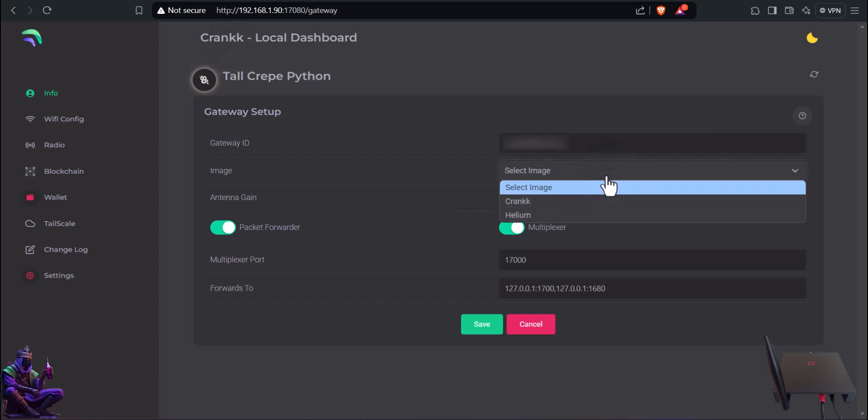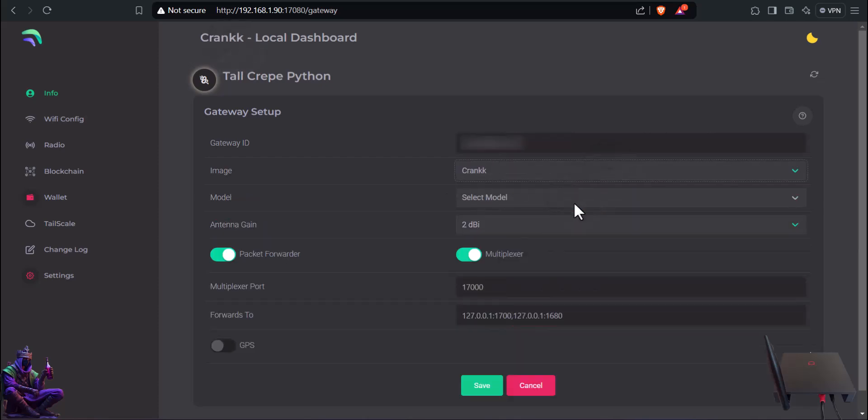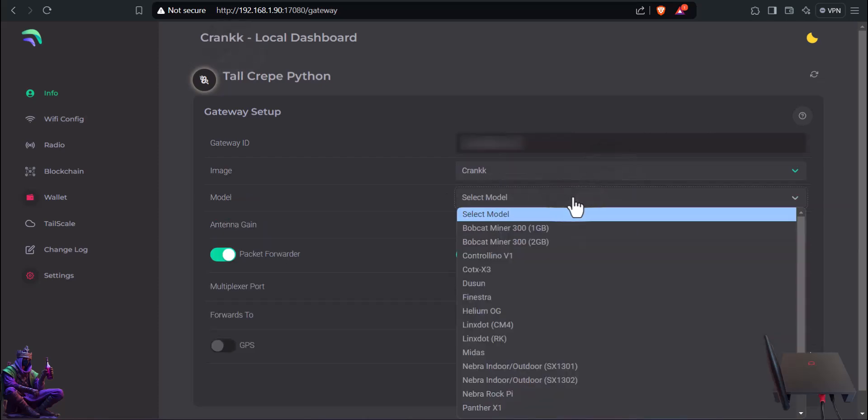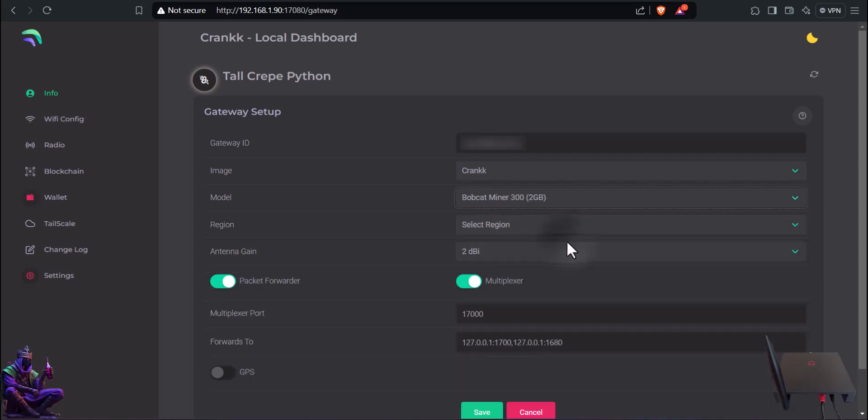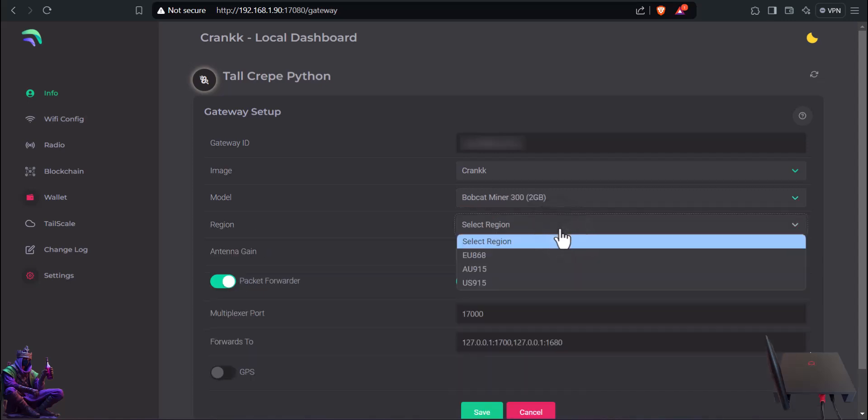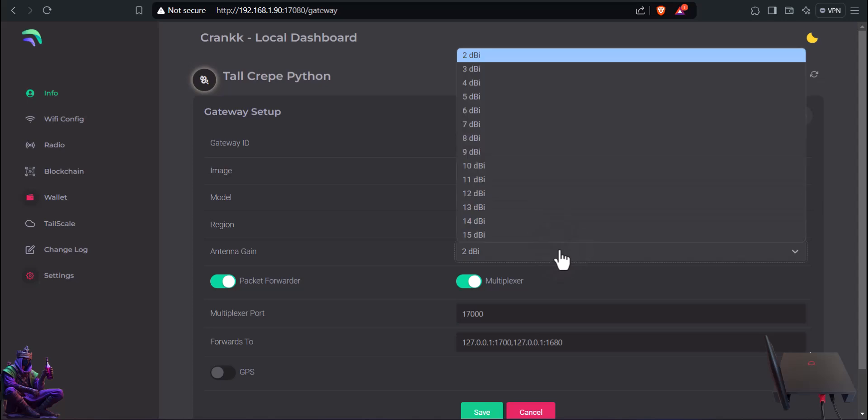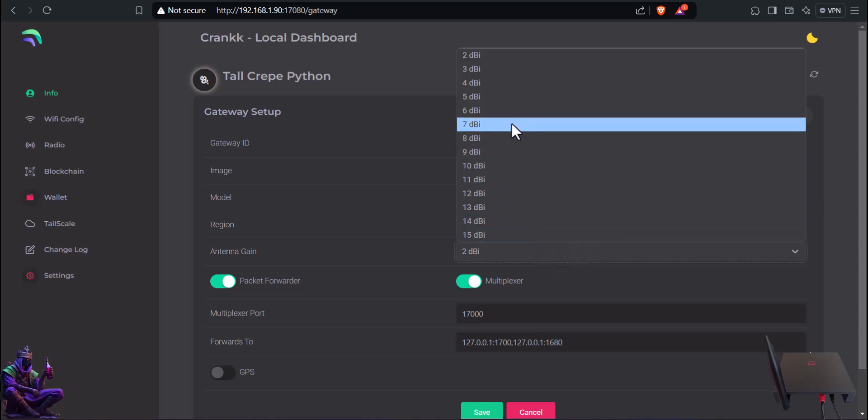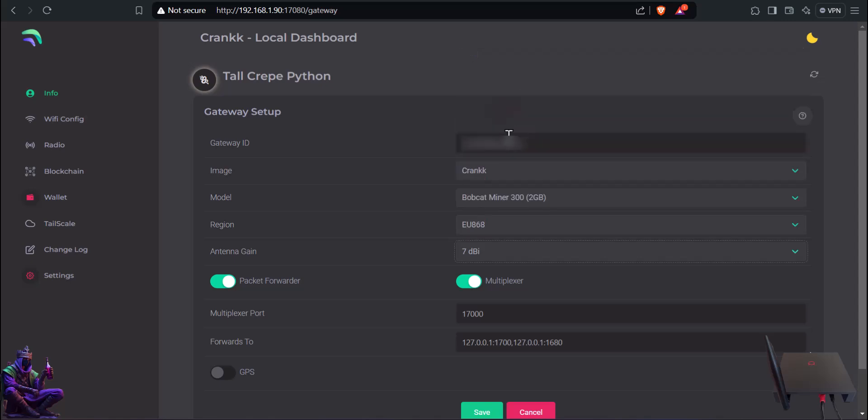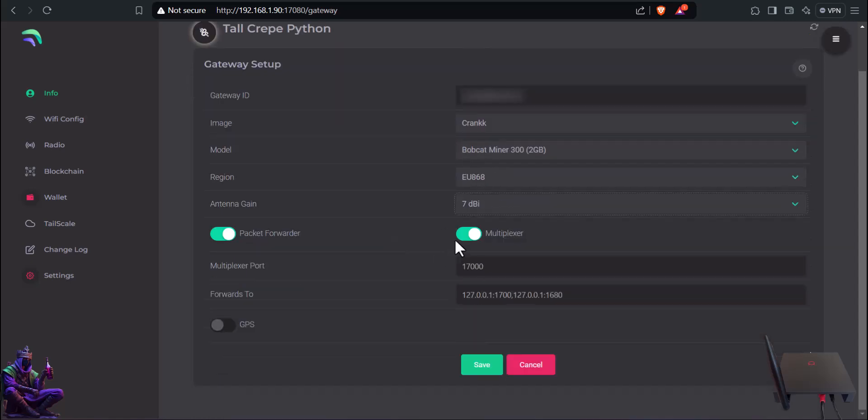The rest is the same. Select Crank as Image, Bobcat 2 Gigabytes as Model. Be sure to select your proper region. Select what antenna you'll be using - if it'll be outside, inside, with coax cable or without - each situation differs.